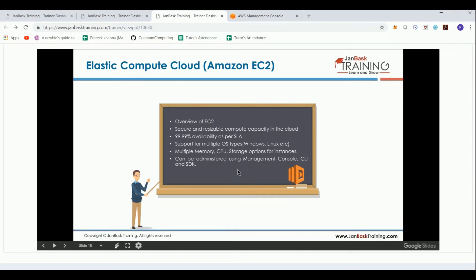AWS guarantees 99.99% availability for this compute platform. It provides support for multiple OS types — Windows, Linux, and several other operating systems are available when you are creating your EC2 environment.